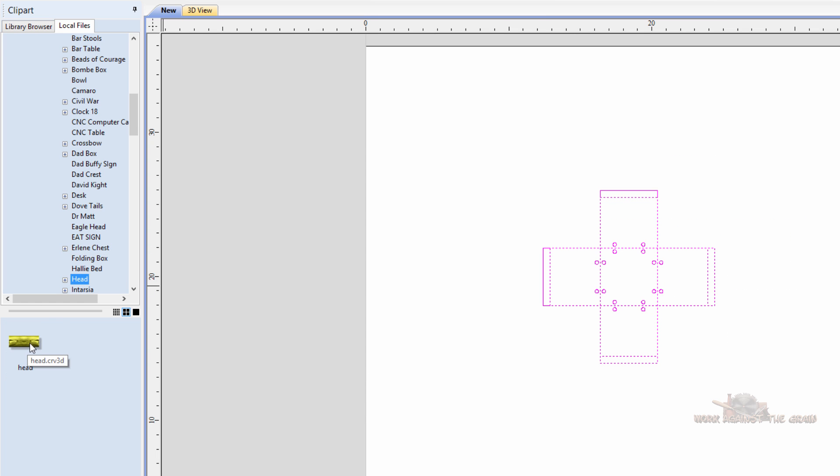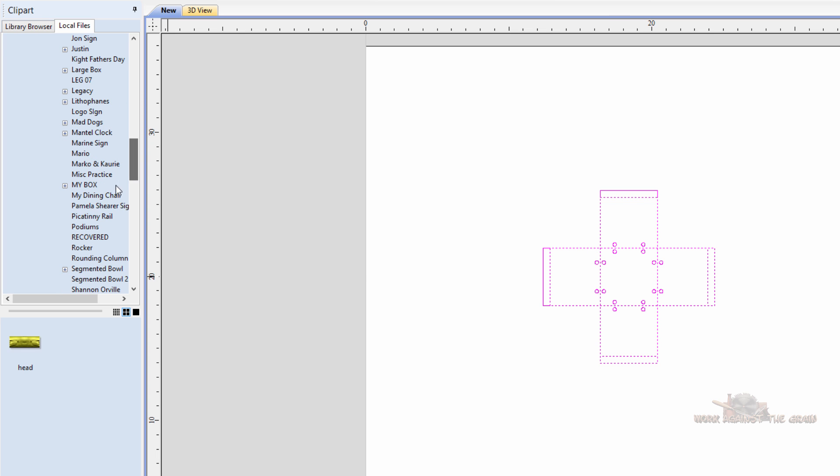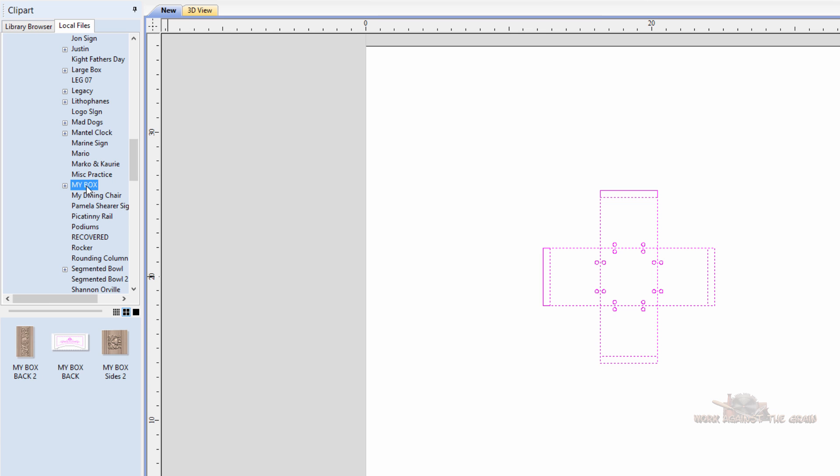And just like that, you've got your vectors or your model dragged into your project and you can preview the stuff here before you drag it in.